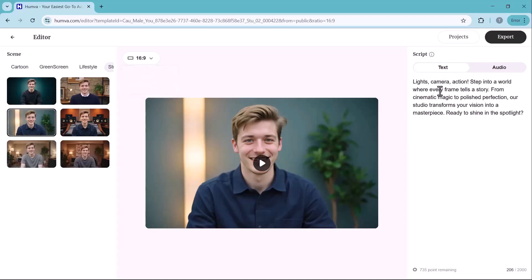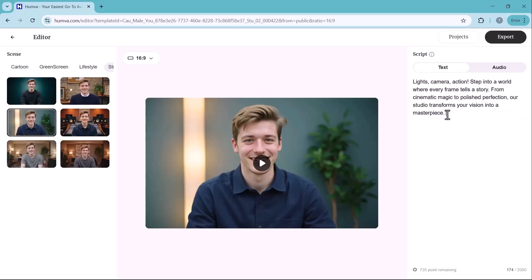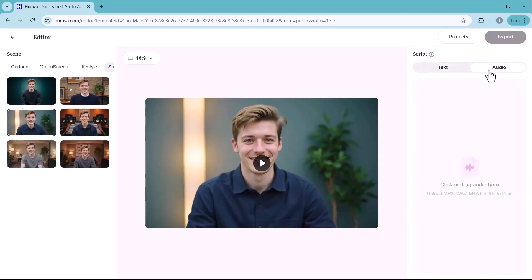Here, you can enter your script and the AI avatar will speak it naturally in your video. Additionally, if you prefer using your own voice, you can upload an MP3 recording, allowing the avatar to sync with your narration seamlessly.